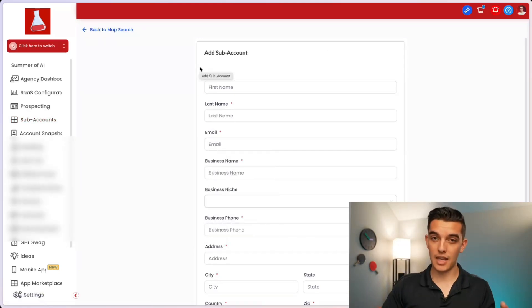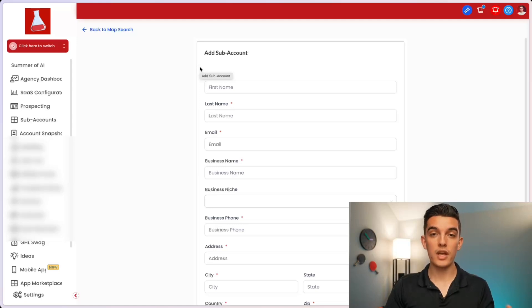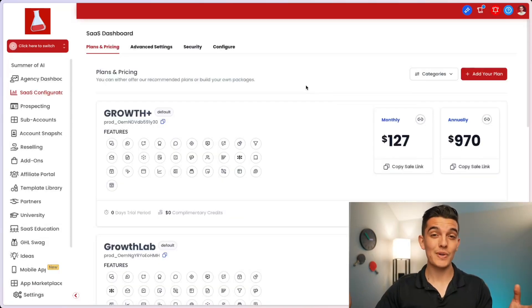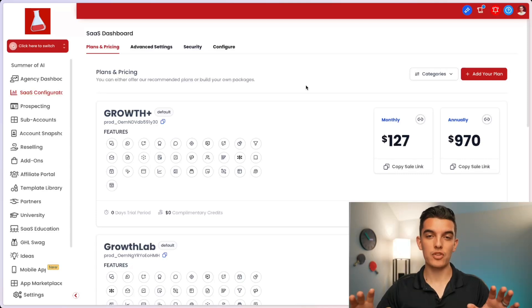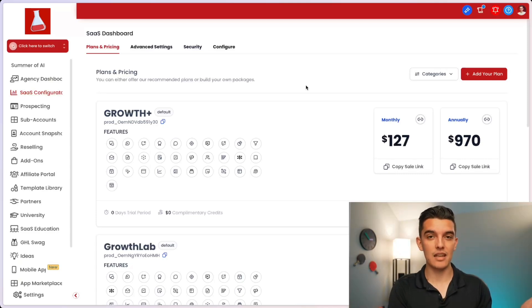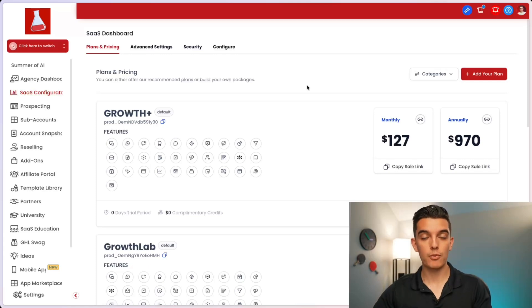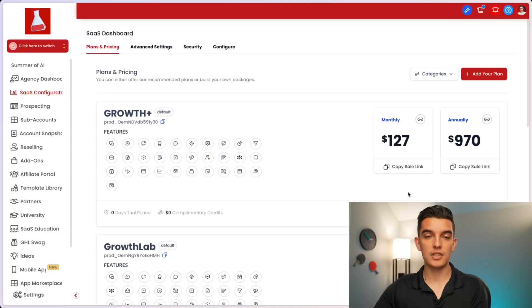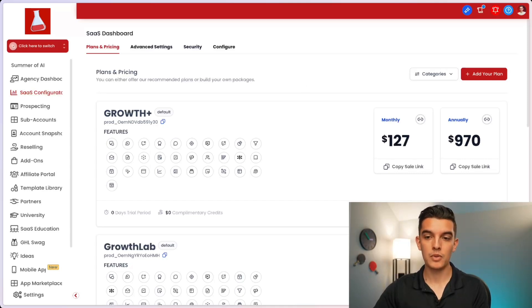This will then set up the account with the attached snapshot. For those of you on the $497 a month plan, it's going to be much easier to set up snapshots and to get your clients set up as soon as they purchase. When someone purchases through your SaaS link and purchase one of your plans, you can actually attach a snapshot that automatically sets them up.